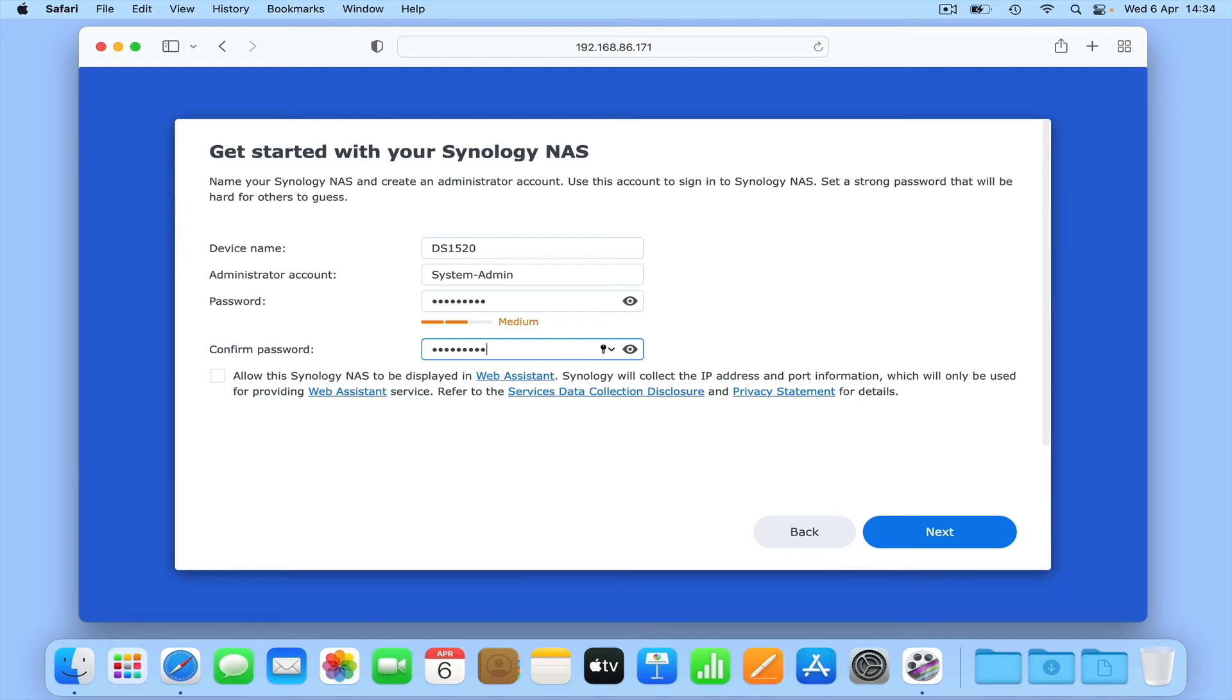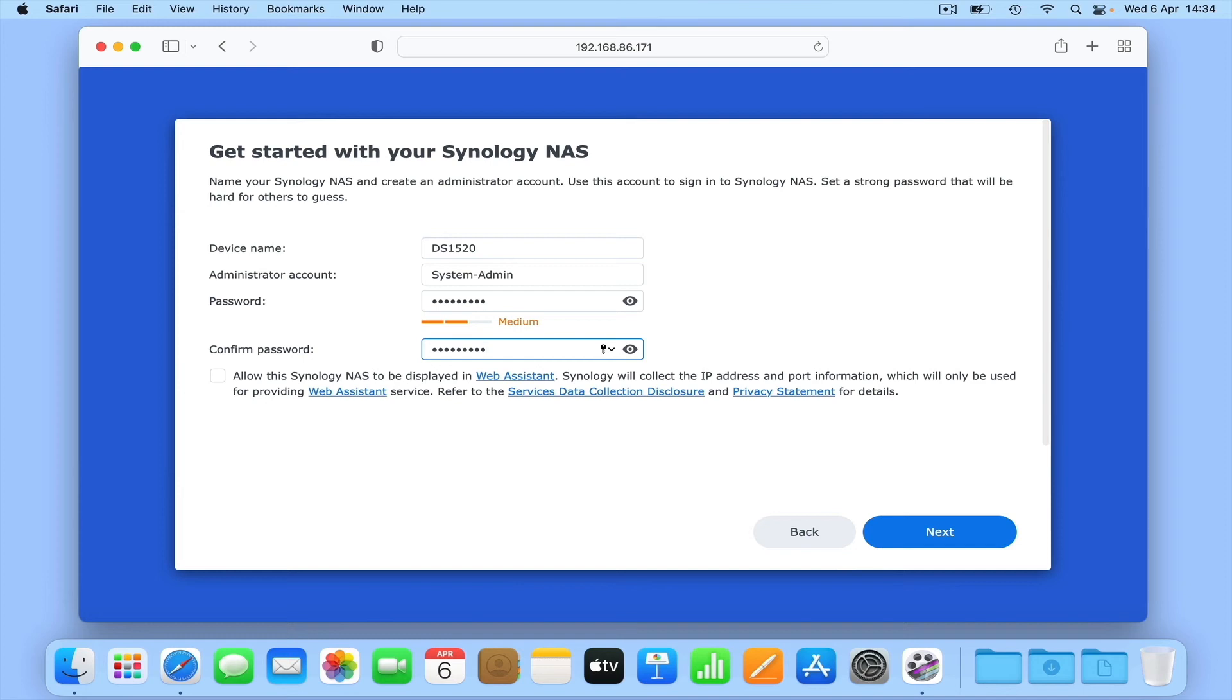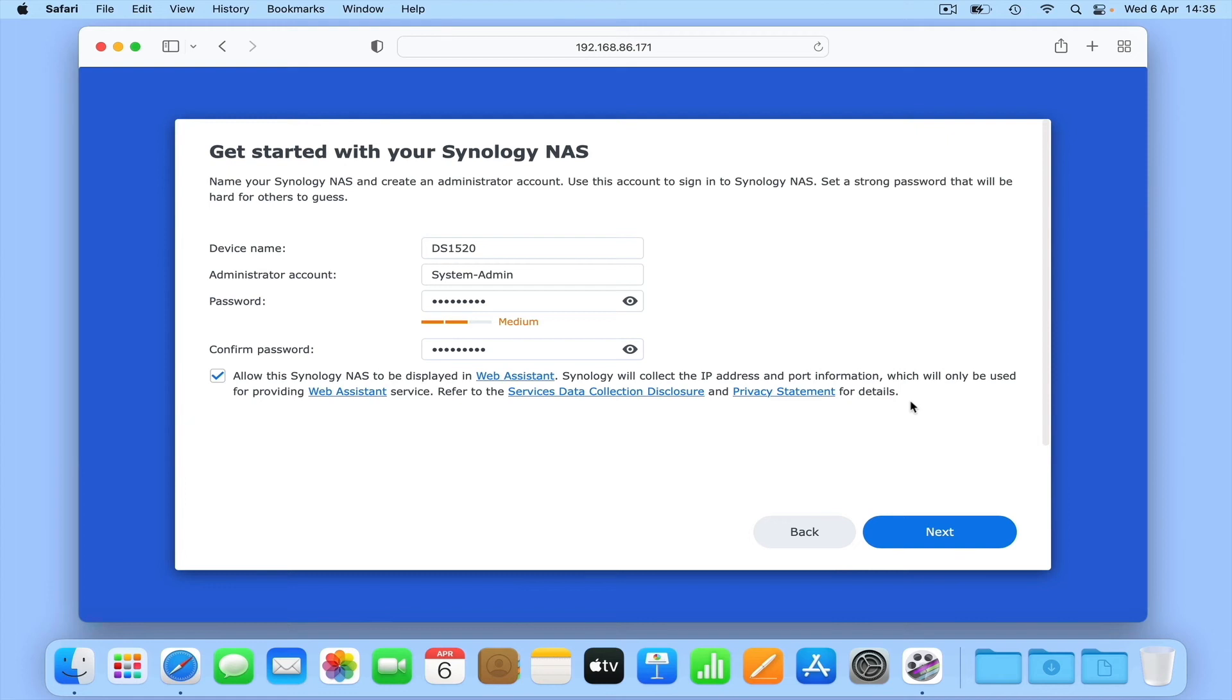Now might be a good time to note down both your administrator's username and password. While you can reset the administrator's password if needed, it's worth making a note now as it will help you avoid frustration later. As you can see, we're going to tick the option to allow our NAS to be discoverable by Web Assistant. While we can turn this option off once we have our NAS fully configured, for now it's better to leave Web Assistant connected so we can easily find our NAS on our network.